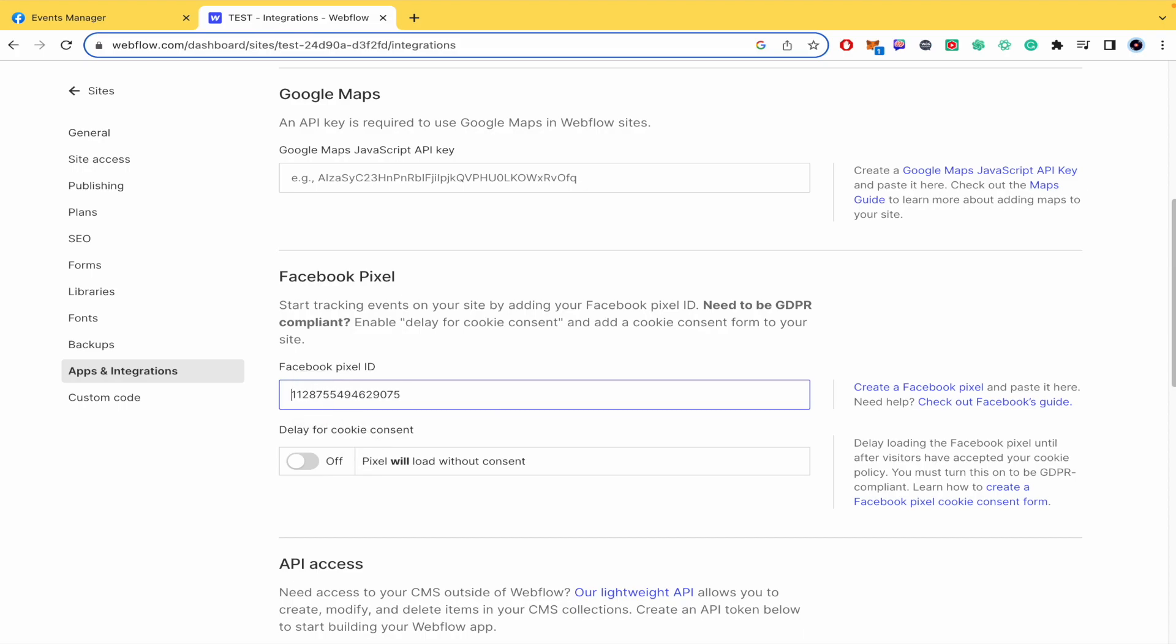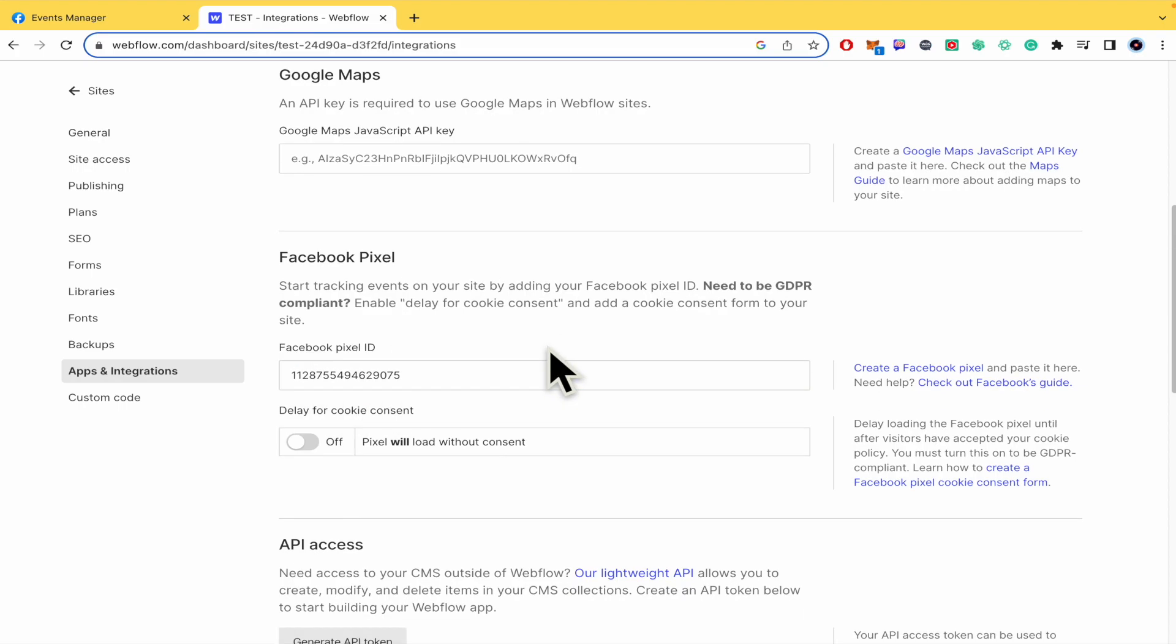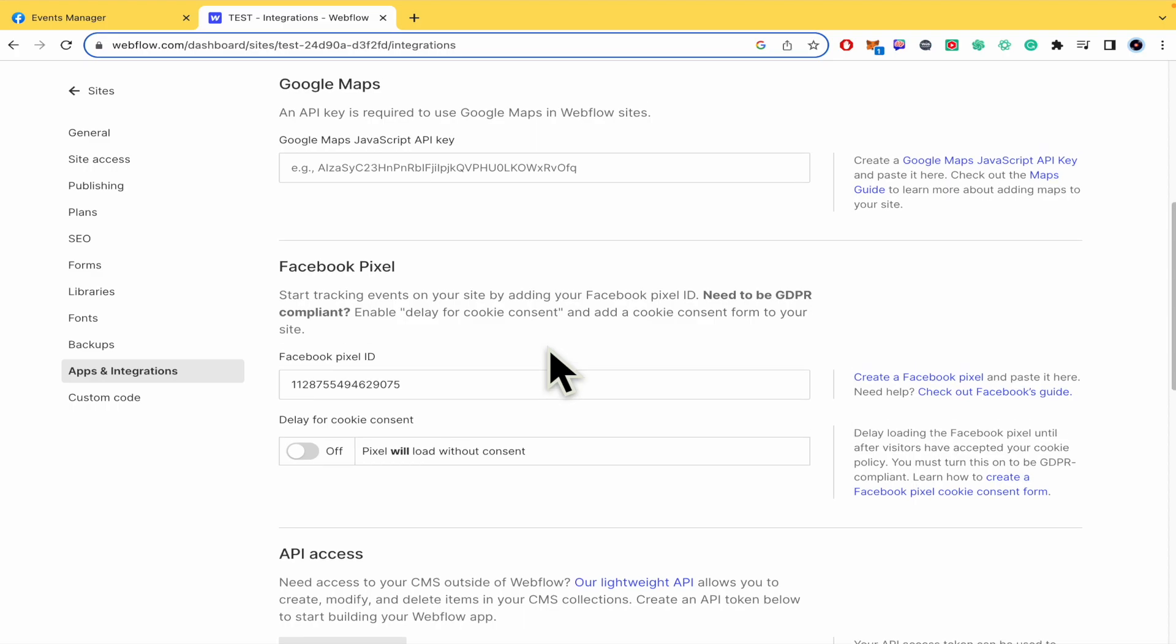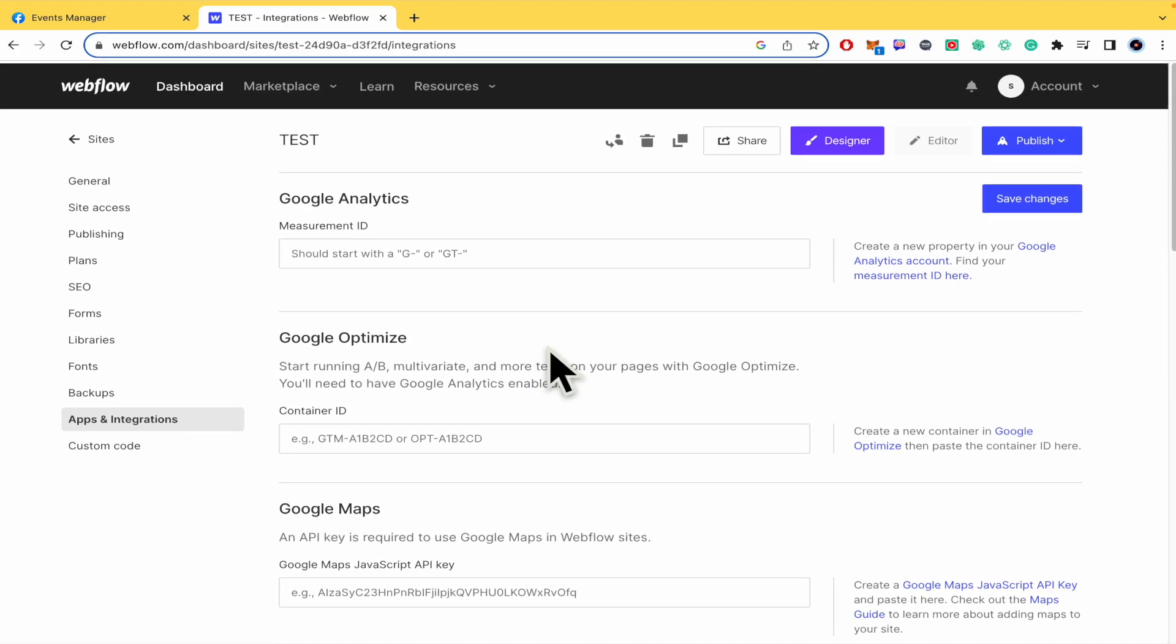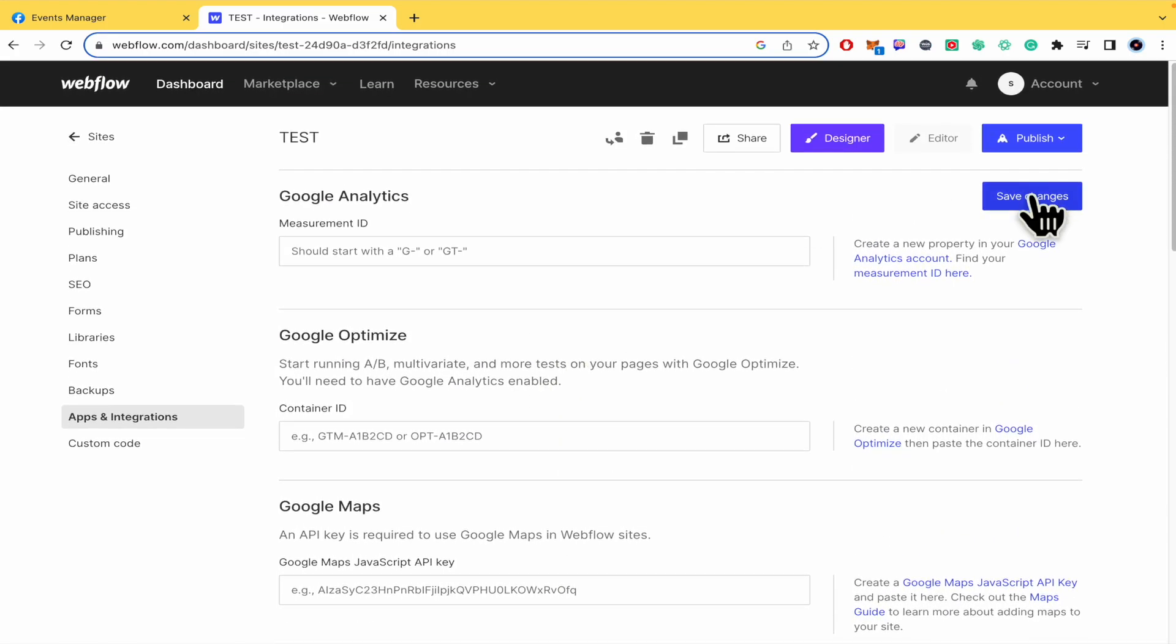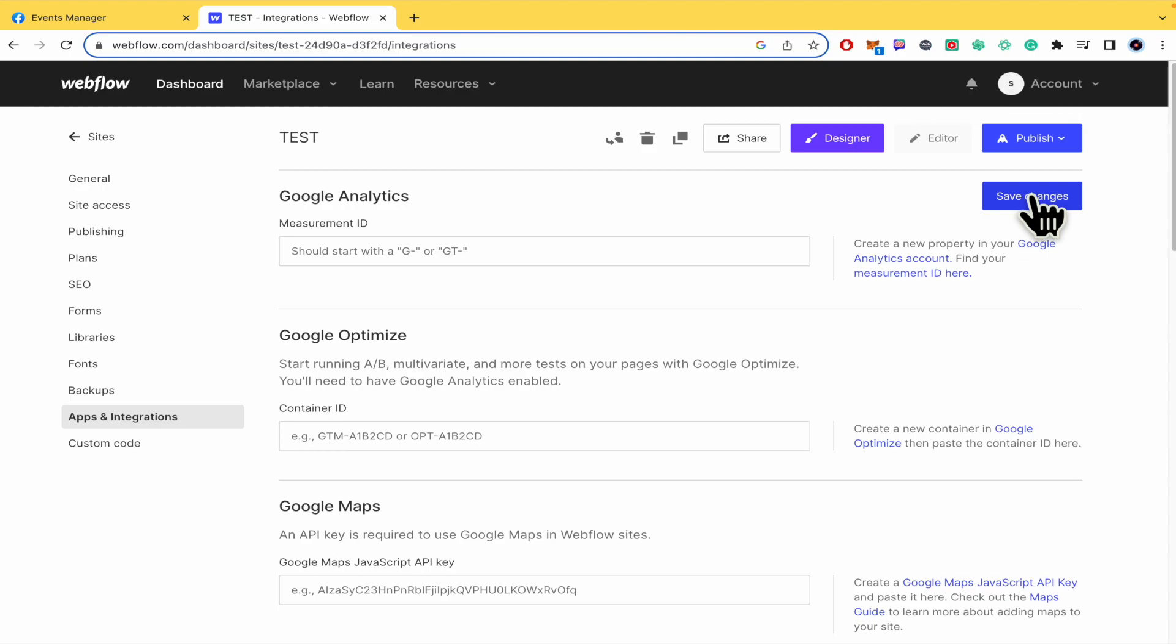The ID is not needed and that's it. You must go up and click on save changes, and that's how you can set up Facebook pixel on Webflow. Thanks for watching.